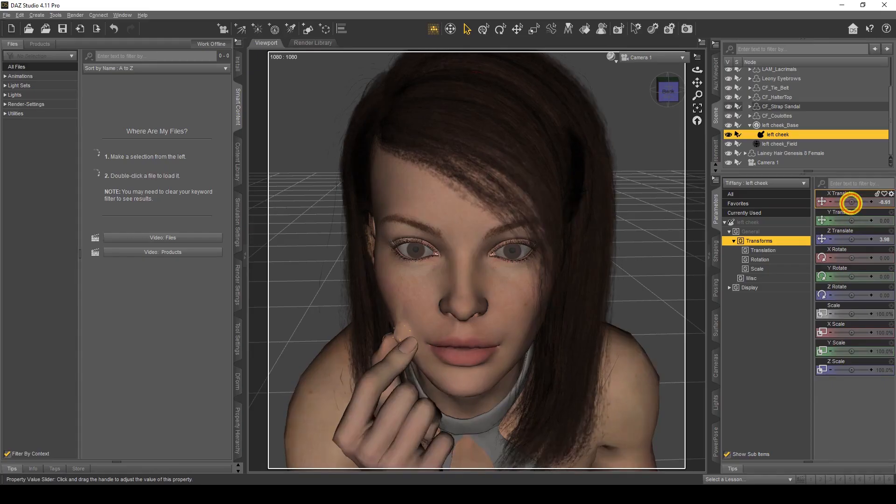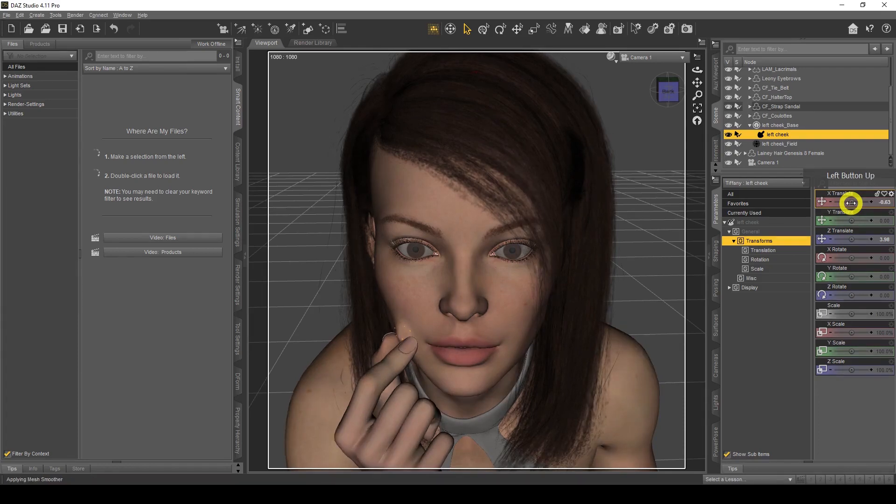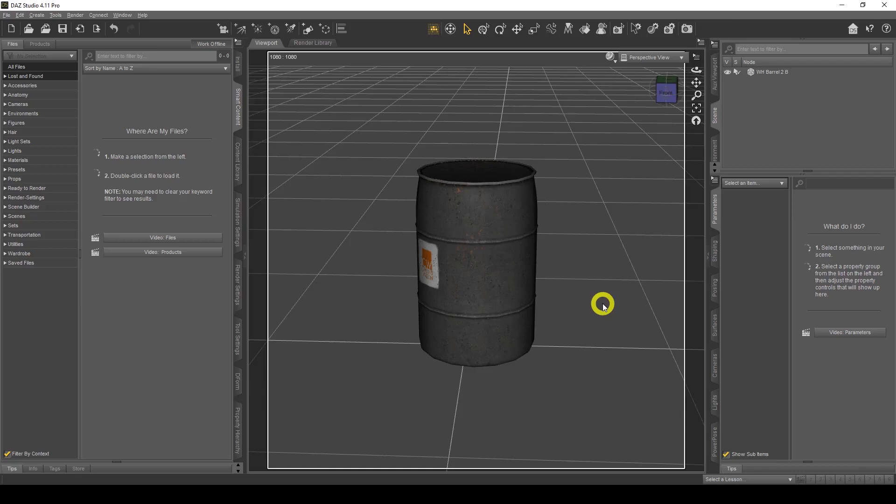Hi everyone, welcome back to my channel. My name is Palmy and in today's video we're going to look at deformers and how we can use deformers to create morphs and how we can save them so we can use them again and again in DAZ Studio. So let's get to it.